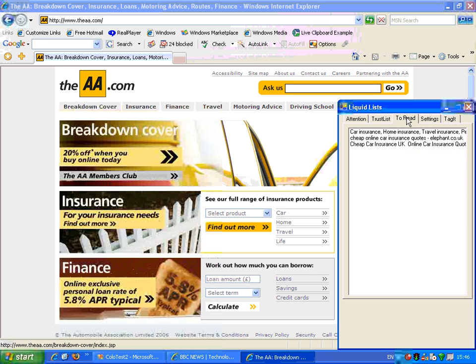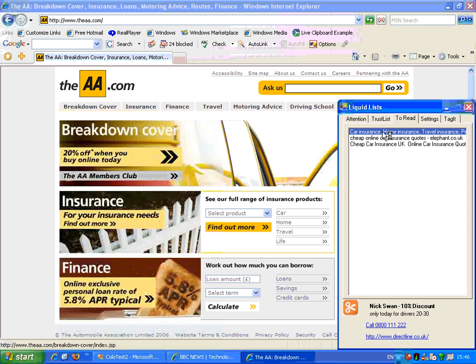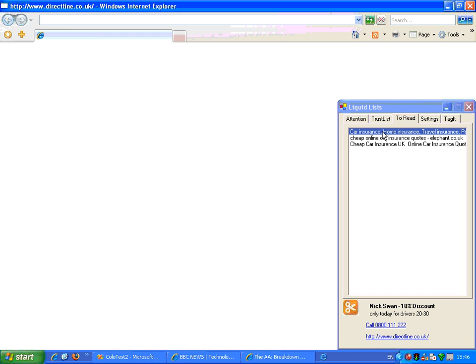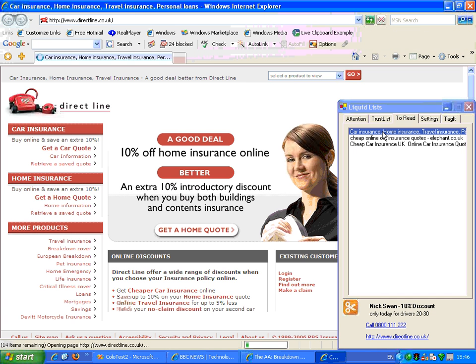If I go back to my reading list, these are the three sites that Sam looked at. So I'm going to look at the first one and see, because he spent most of his attention on that site, it's Direct Line.